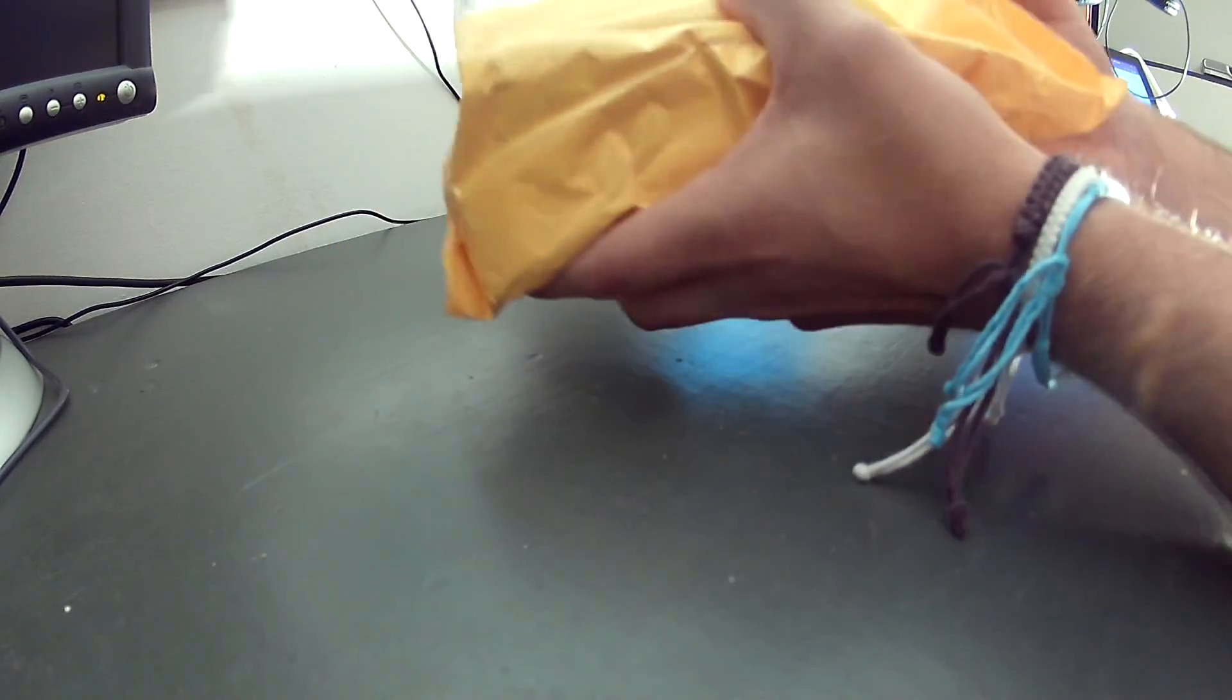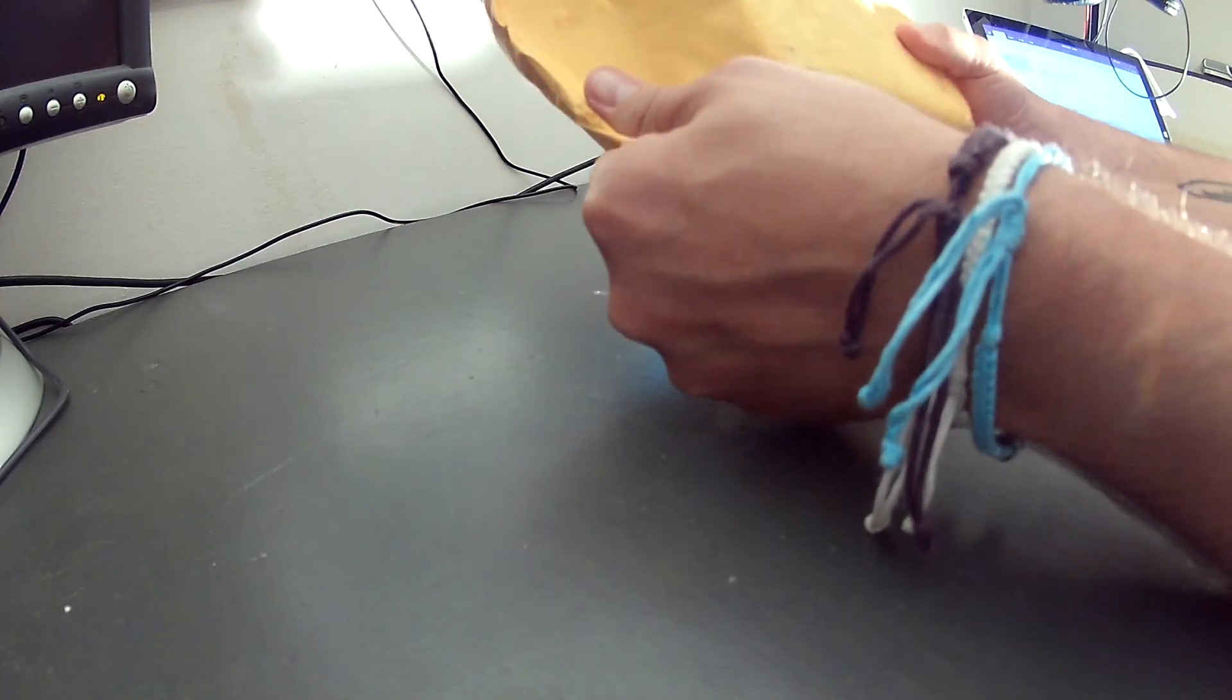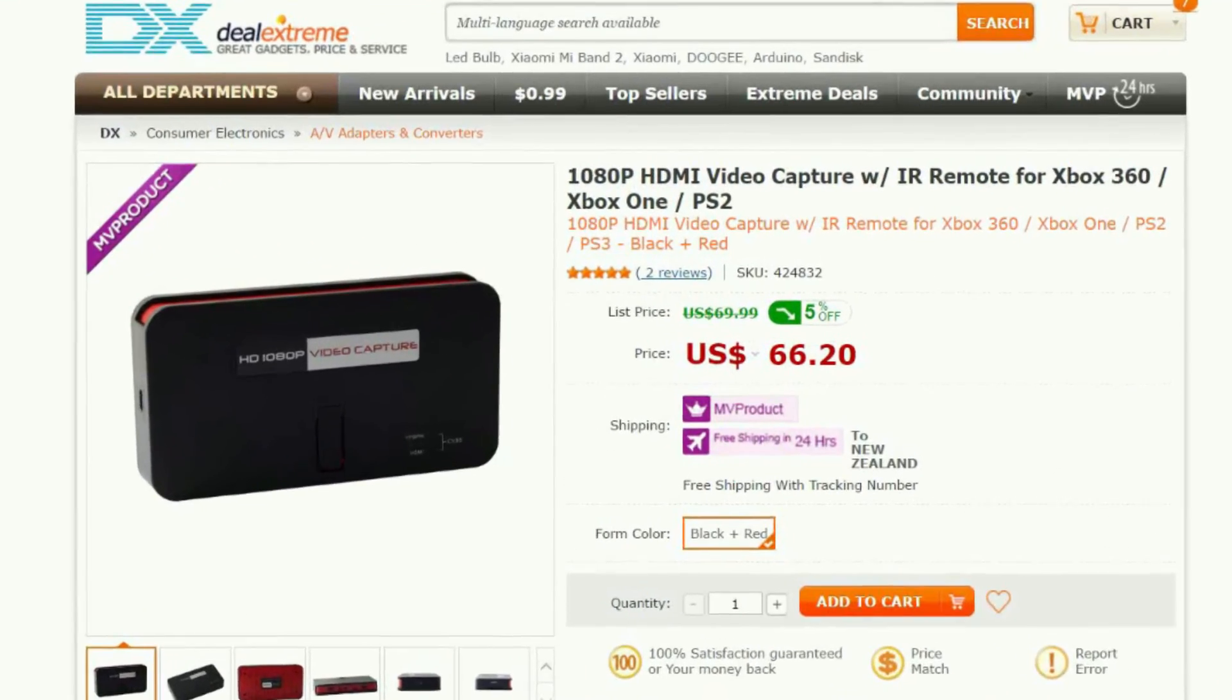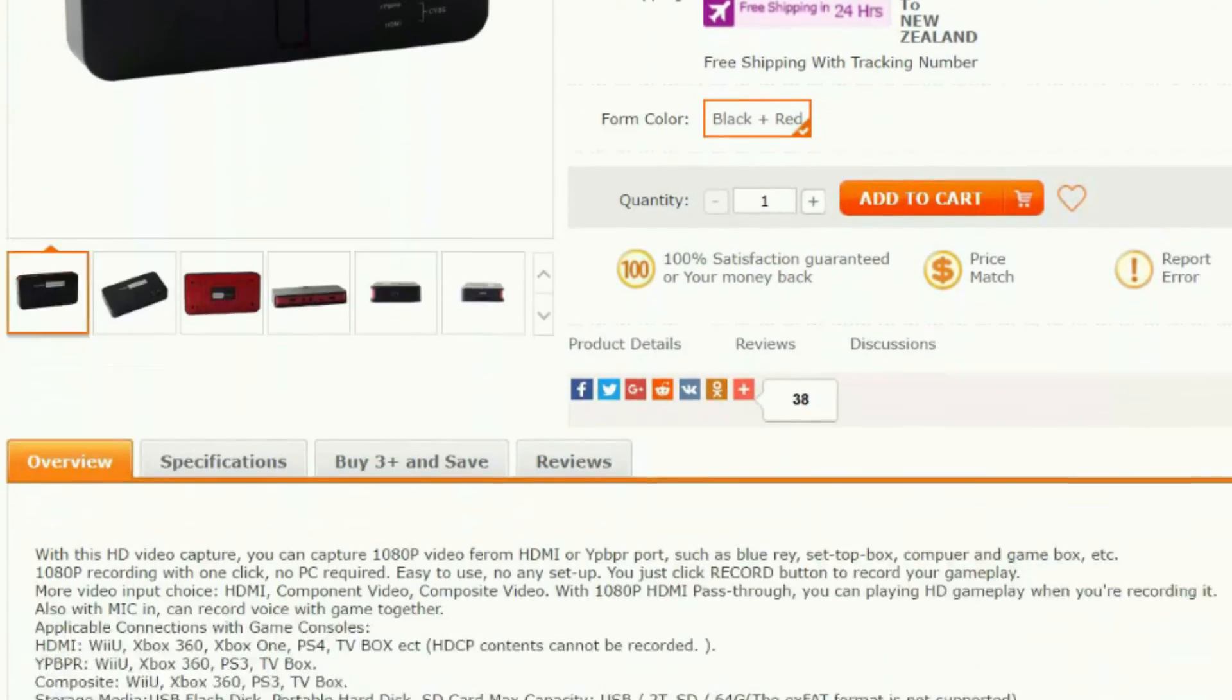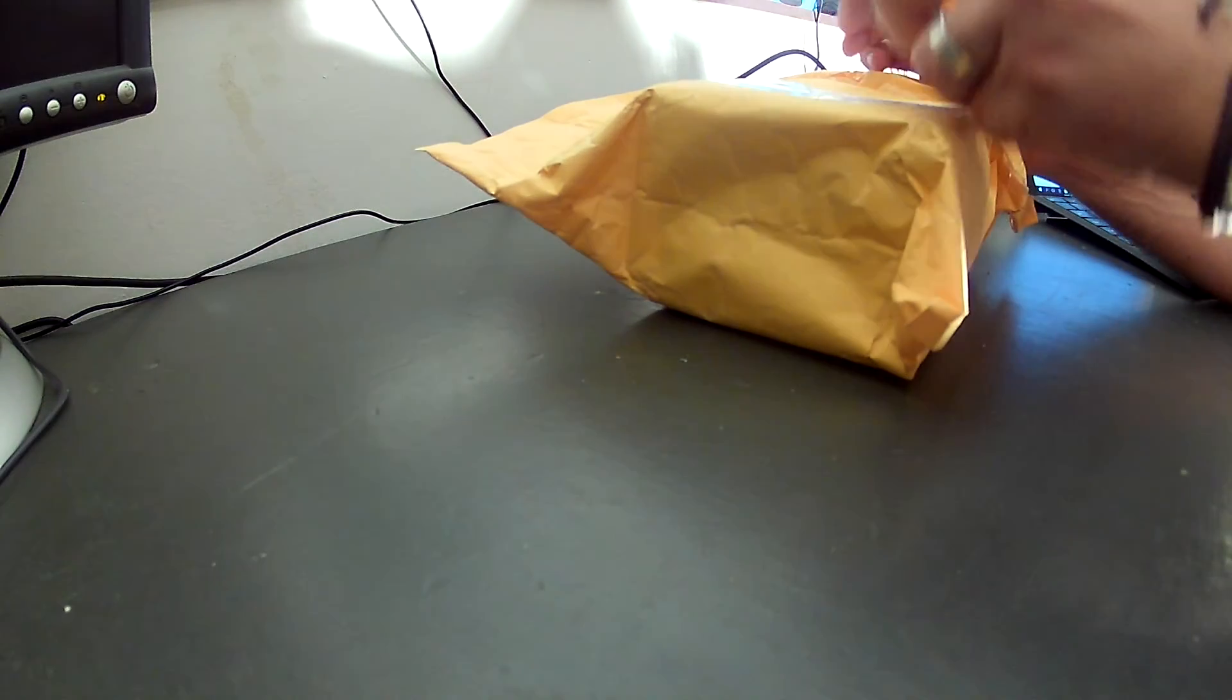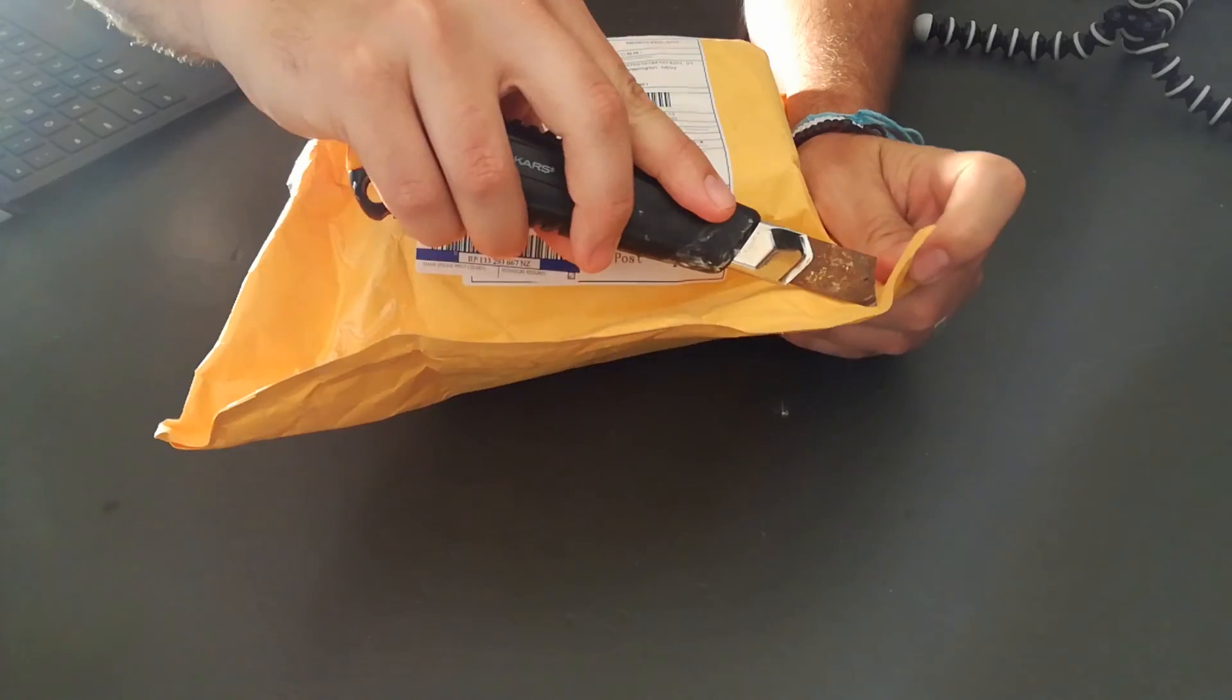I'm going to open this, this is how it arrived from China, from DealExtreme. I'm going to show you exactly what I've purchased. I'll tell you what it is now, it is the EasyCap 284 game capture, or HD capture device. First of all we need to open this, and what better tool than a rusty broken craft knife.